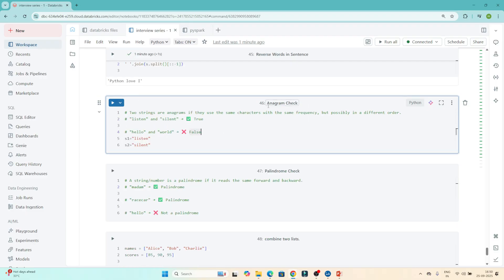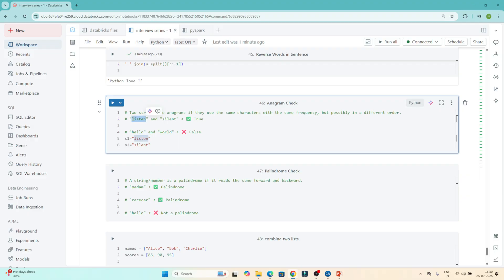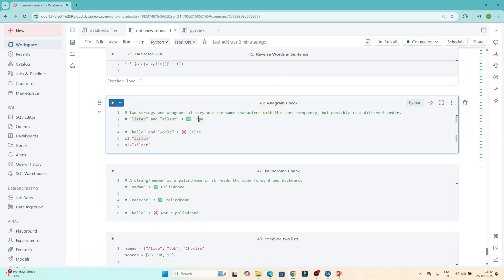The next question is the anagram check. Two strings are anagrams if they use the same characters with the same frequency but possibly in a different order. For example, 'listen' and 'silent' — both use the same characters l, i, s, t, e, n. But 'hello' is not an anagram of another word that lacks 'h', so that would be false.